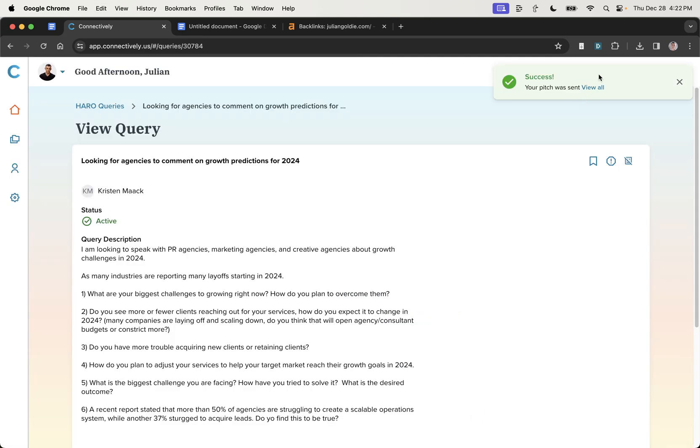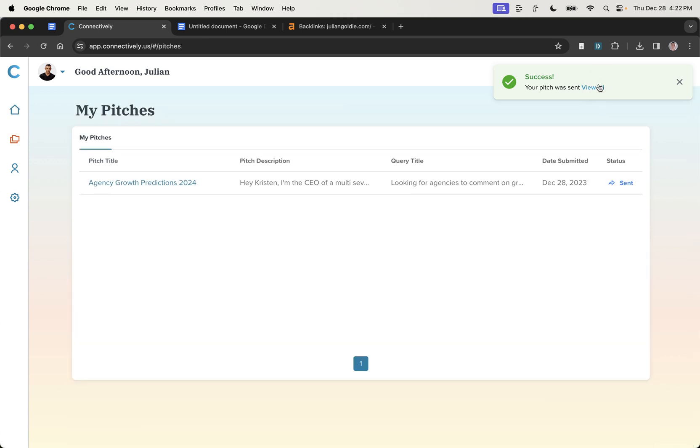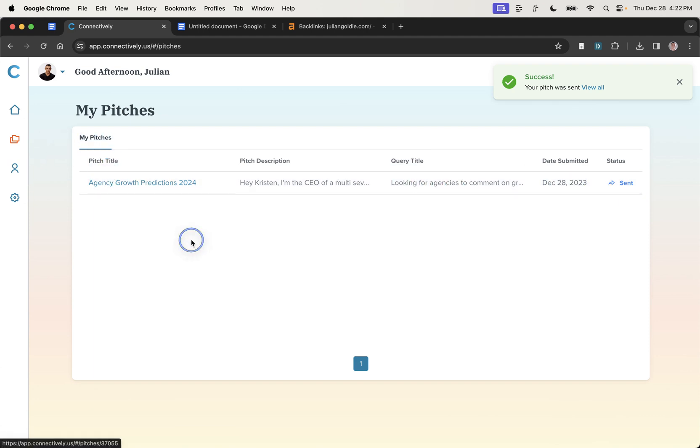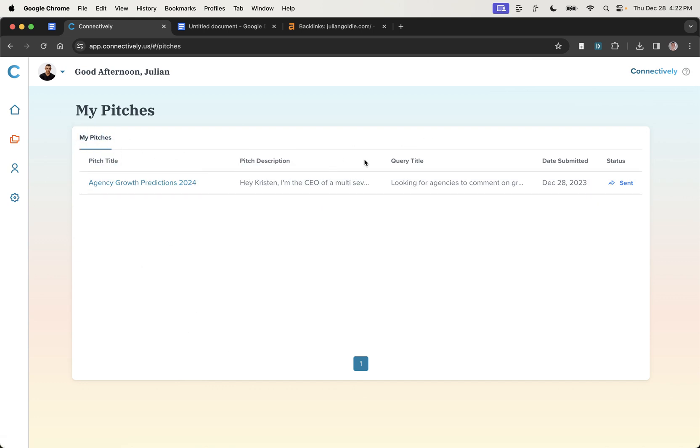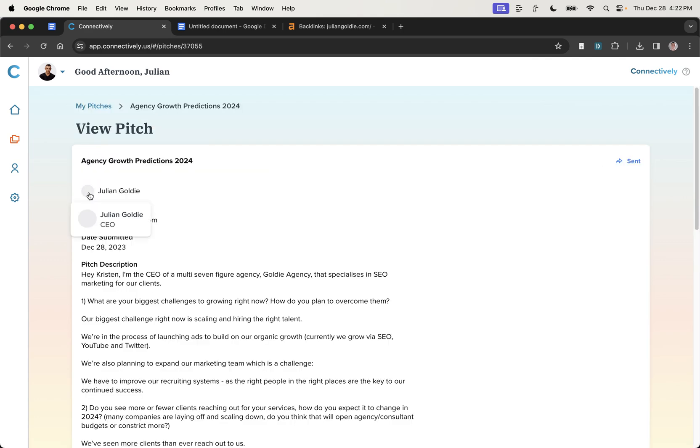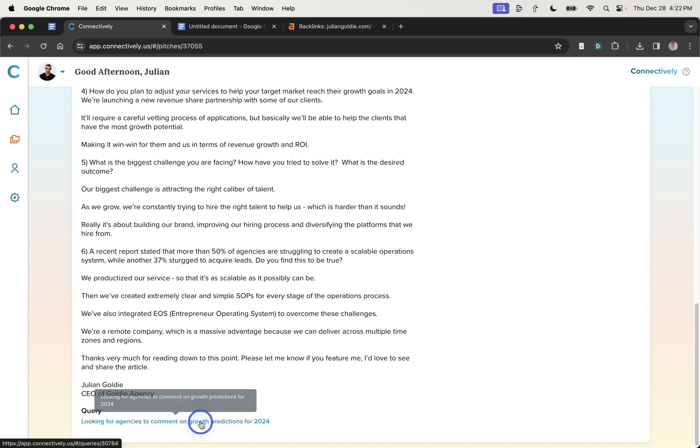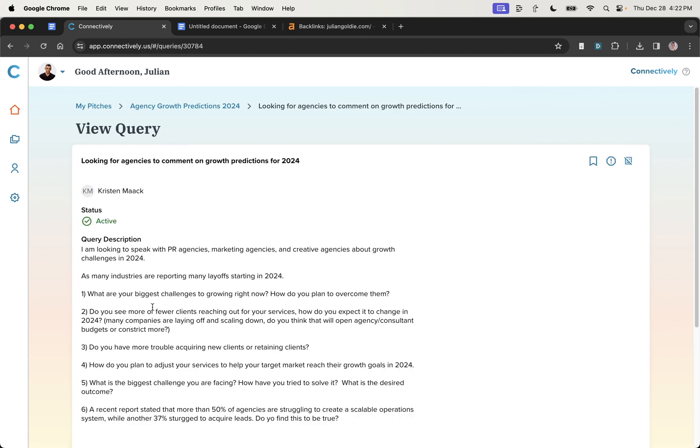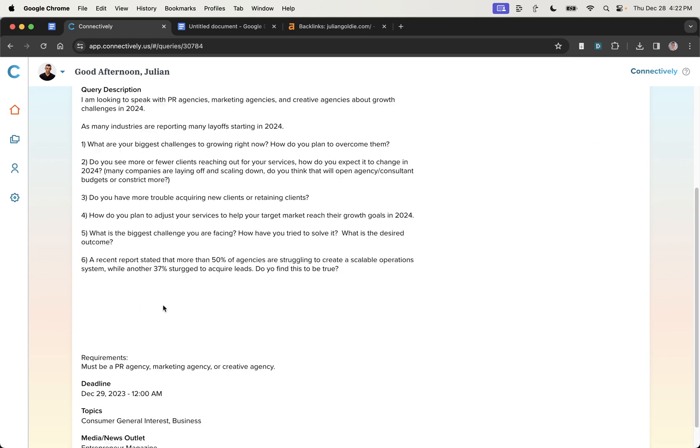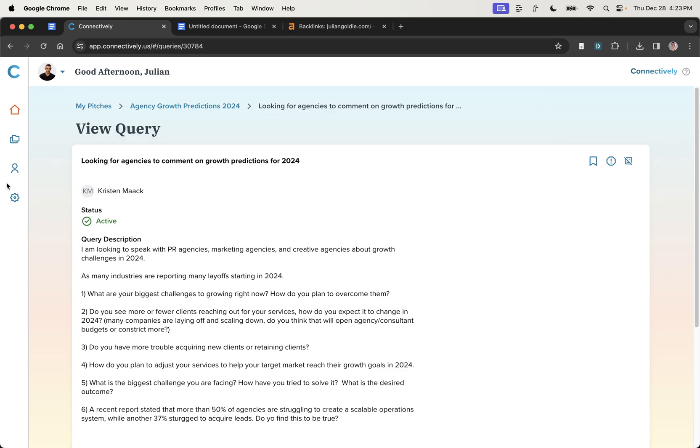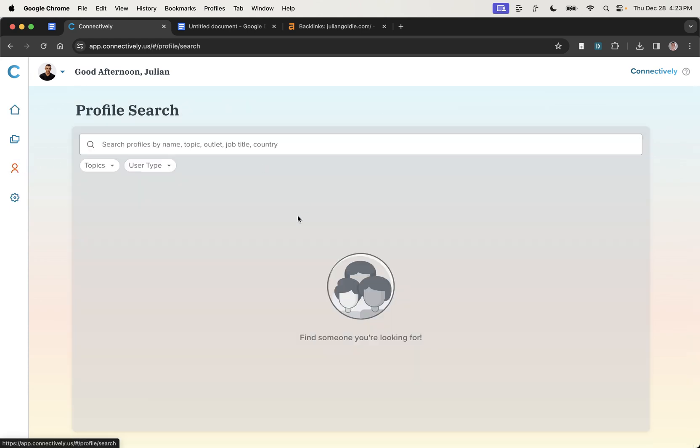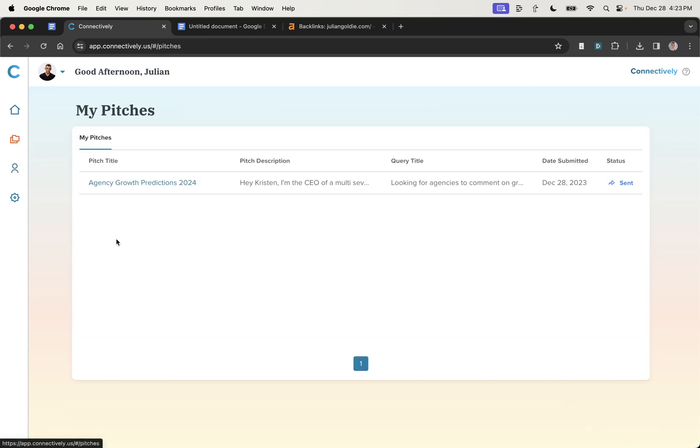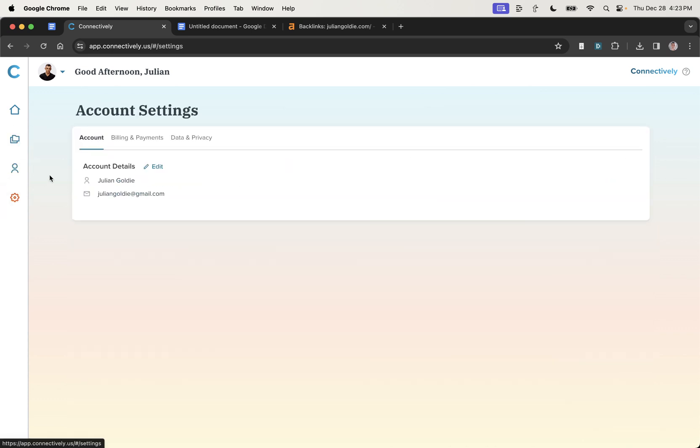And then what you can do is if you go to view all, you will see your responses right here. So you can see that it's been sent, the date that it was submitted, the query title. So I think this is really good actually for managing a team. If you have your team log into here, and then you can see all the pitches they've sent, who they've sent it to, et cetera. And if you want to see the original pitch, you can go right here and you'll see it all there. Plus the original query is right there. So you can click through to everything you need. And that's basically how you can get free backlinks with the new version of Connectively.